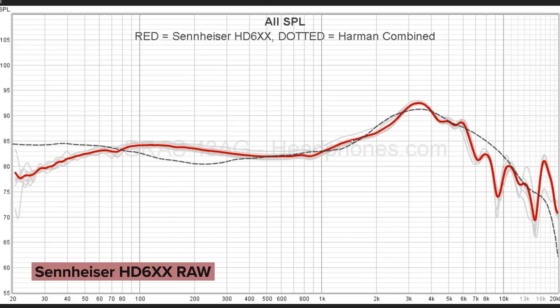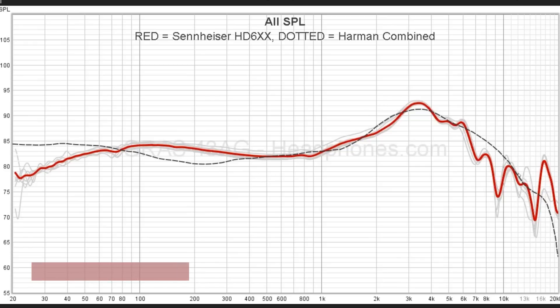If we take a look at the Sennheiser HD6XX — which is, of course, the legendary HD650 — you can see there's a bit of a rise that starts around 1kHz, goes up to its peak around 3.5kHz, and then comes down again. It follows the target reasonably closely. There are a number of things to look out for when looking at a frequency response graph, but if you're looking at a raw measurement, you start to understand that this is kind of what you want.